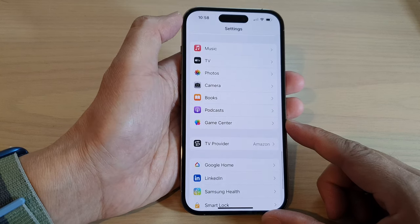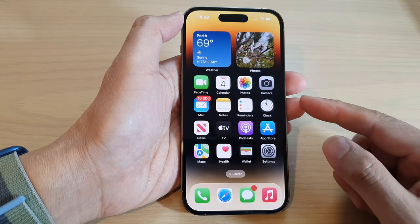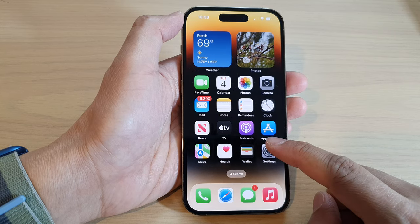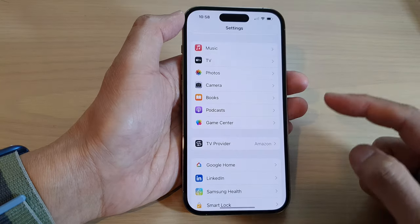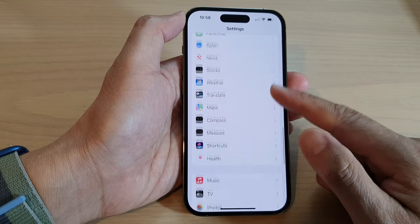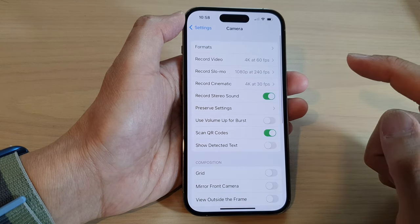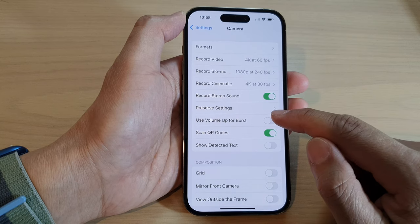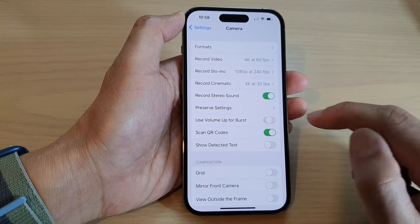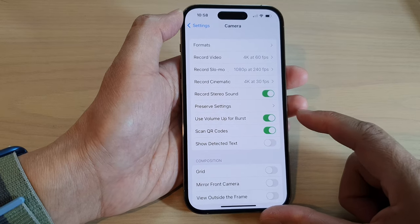First, go back to the home screen by swiping up at the bottom of the screen. On the home screen, tap on the Settings icon. In Settings, swipe up and tap on Camera. Then tap on 'Use Volume Up for Burst' and tap the toggle button to switch it on or off.